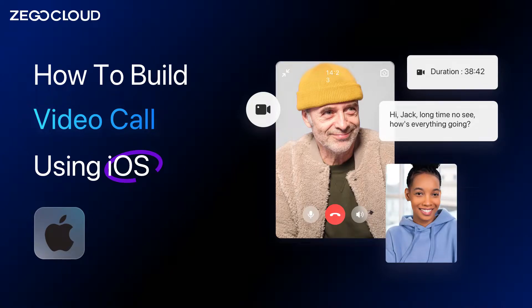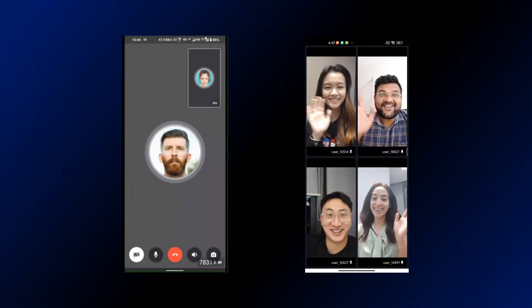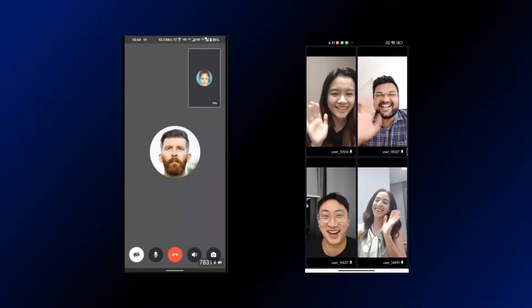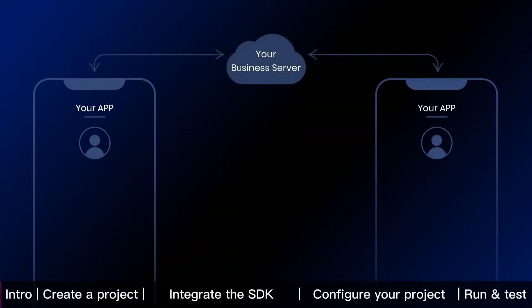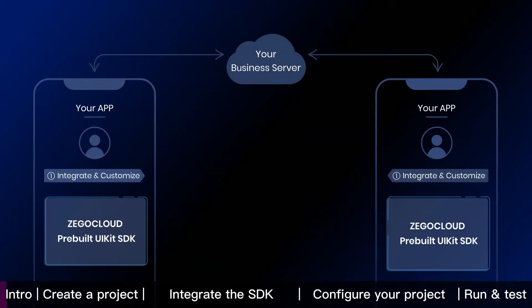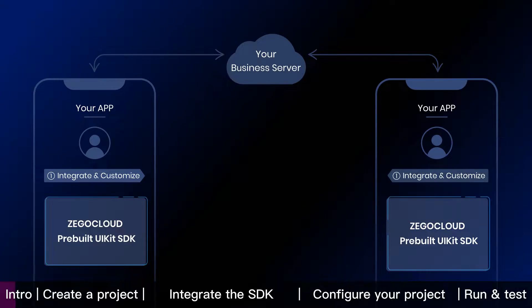This iOS tutorial shows how to build voice and video calls into your app with ZeeGo Cloud. To embed call feature, we are going to integrate and customize ZeeGo Cloud pre-built UIKit SDK into your app.